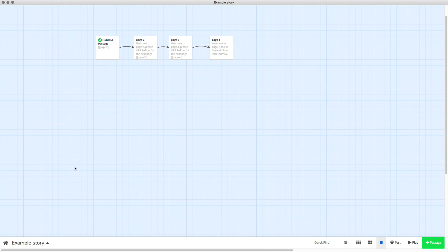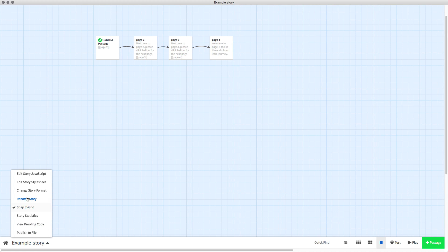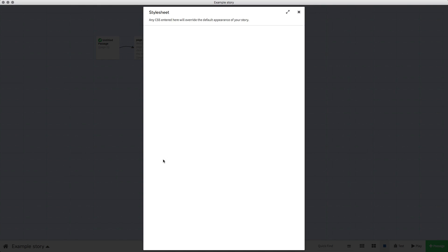All we need to do is go into our story, edit the story stylesheet and paste a code in. I'm going to put this code in the description for this video so you can just copy it and paste it straight into your stylesheet.